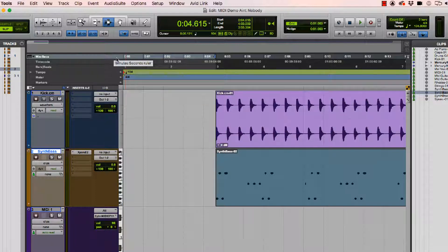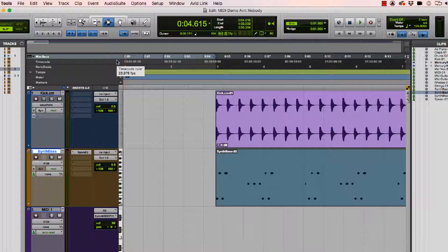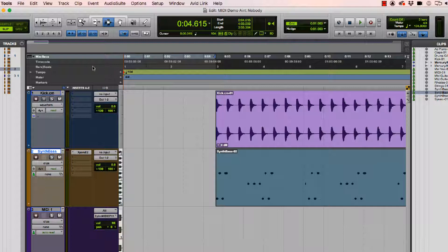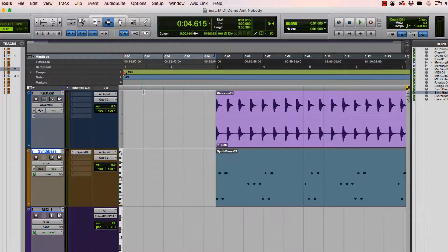Now I can see rulers that are relevant to this particular conversation. So the top two, those are absolute time scales. Those don't change. So no matter what, those are always going to be the same. However, bars and beats and tempo do change.